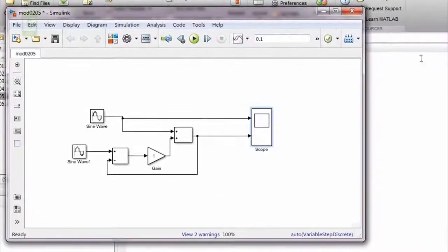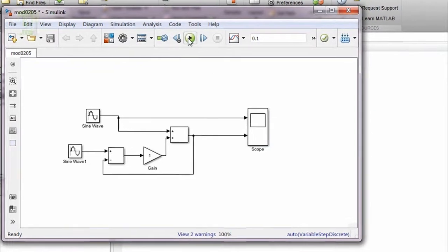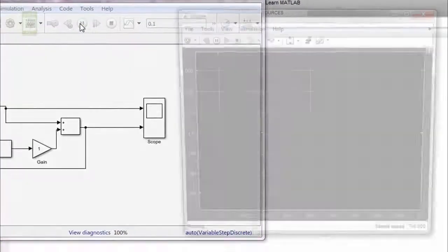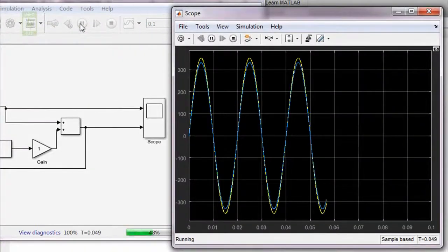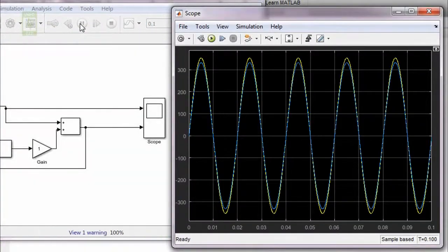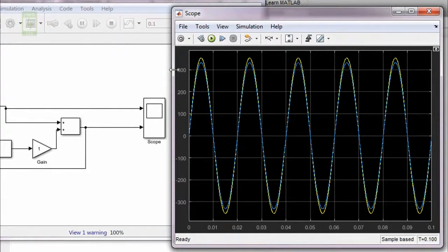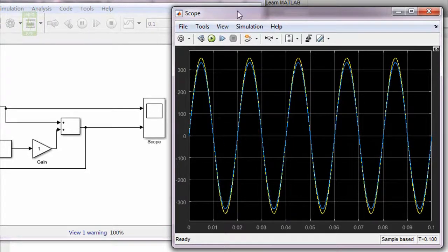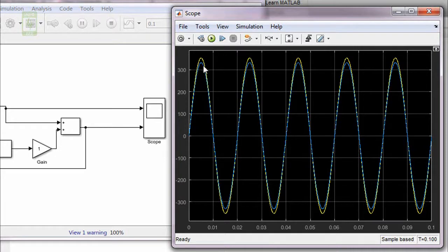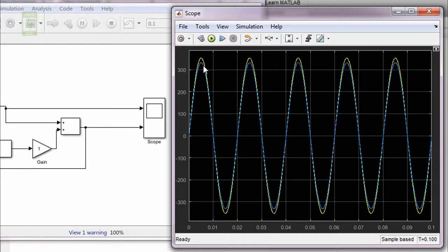Now I am running this simulation for the gain value of 1. You can see that the waveform with yellow color is the input of closed-loop control system, while the waveform with blue color is the output of the closed-loop control system. It is clear that output is a little bit smaller than the input, which is desired.